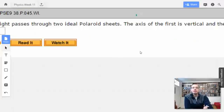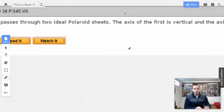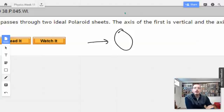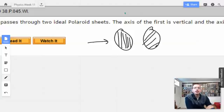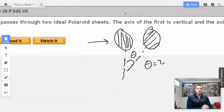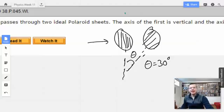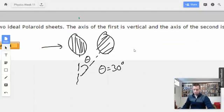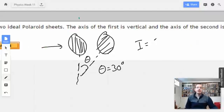We'll start by drawing a picture. We have our incident light, our first filter, then our secondary filter. Theta is the angle between the two axes of transmission. We'll write down Malus's Law, which we learned about in the last video.